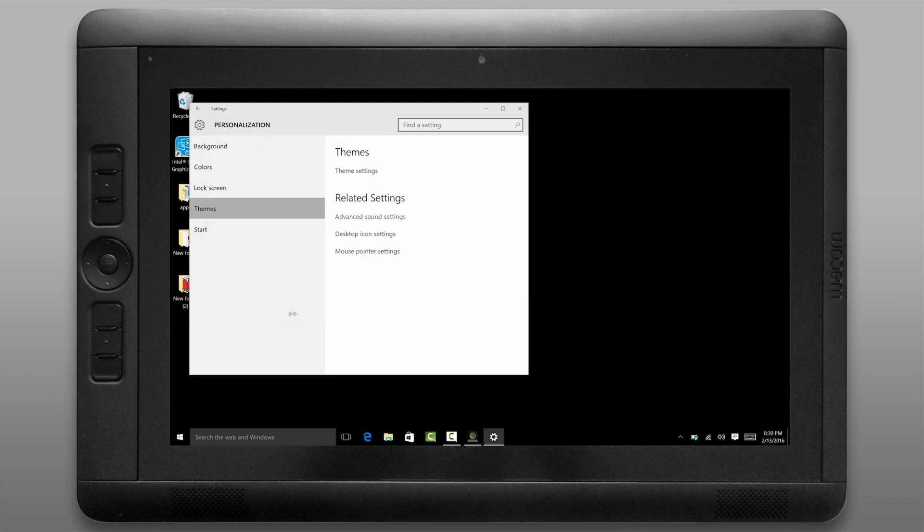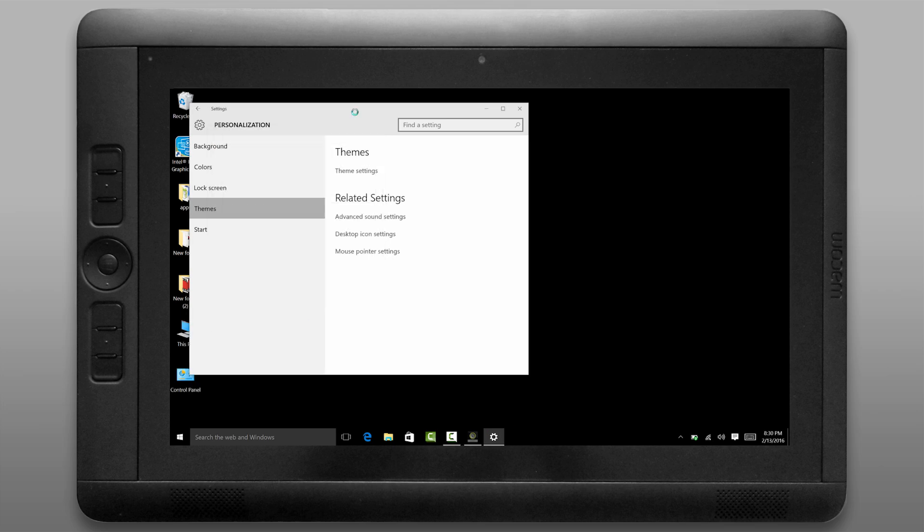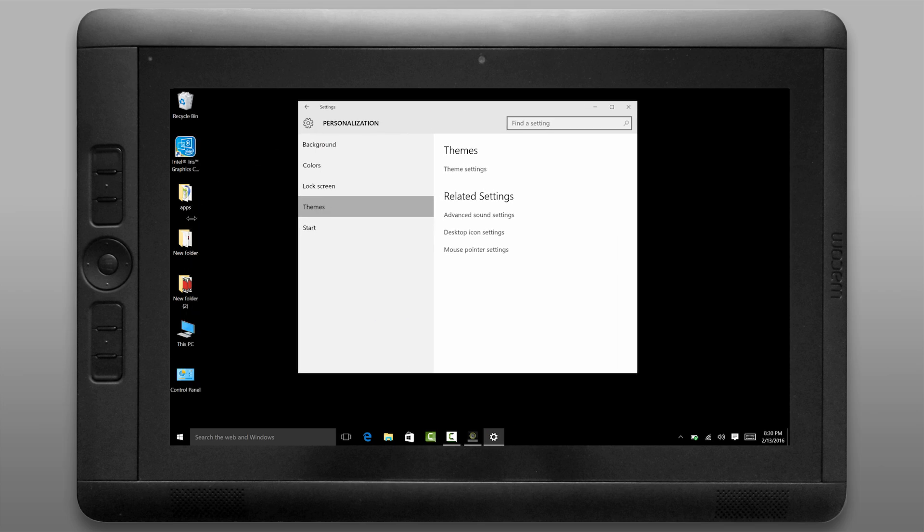Next let's take a look at the desktop icon settings. It's nice to have the computer, the recycle bin and the control panel available on screen so that you can get to them really quickly. You can see those icons here. I can rearrange them if I want to.